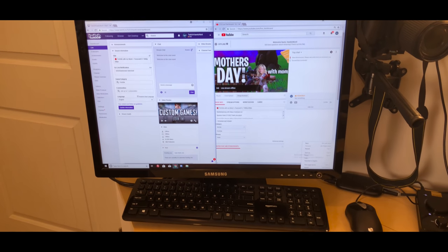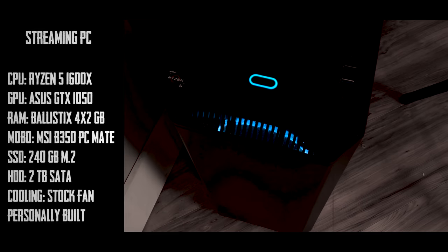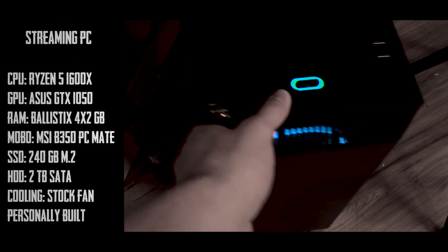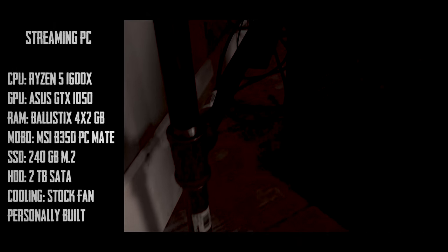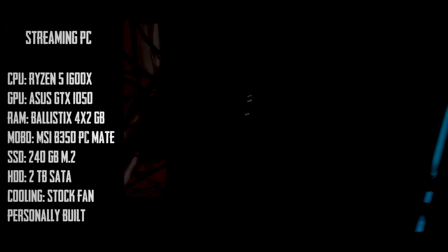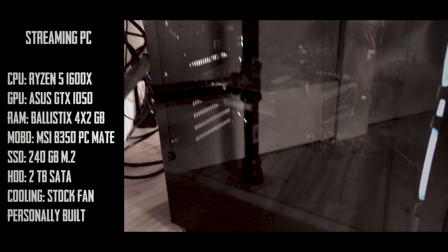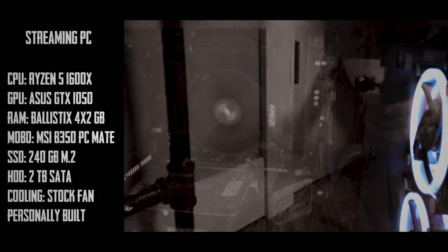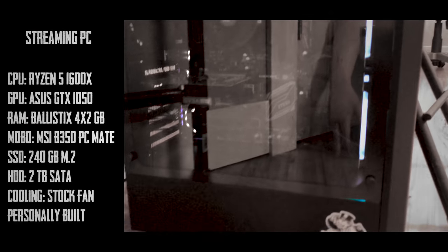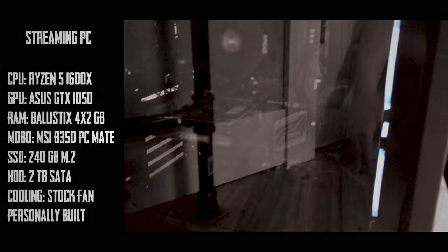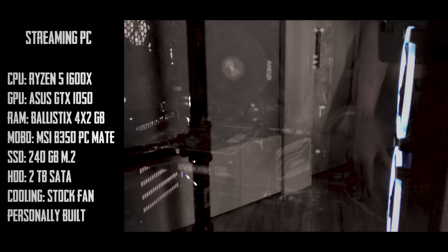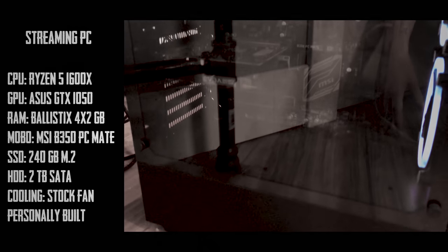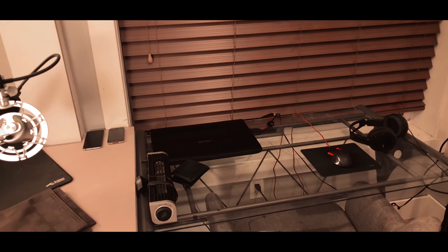Now my other PC is my stream PC, which I'm not currently using. I only use it to kind of watch the chat, but I will be using it in the future when I get a new capture card. The specs on that, it's a Ryzen 5 1600X, GTX 1050, which is definitely fine because I don't game on it. It has 8 gigs of RAM. The motherboard is an MSI B350. 240 gigabyte M.2 SSD and a 2 terabyte hard drive, and then I just have a stock fan that came with the CPU.